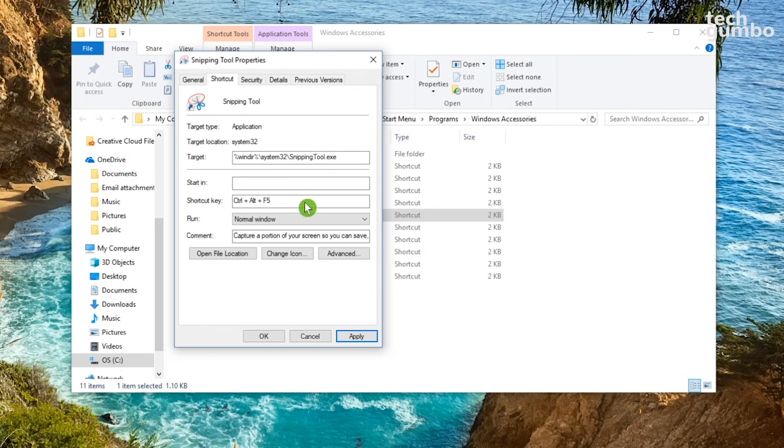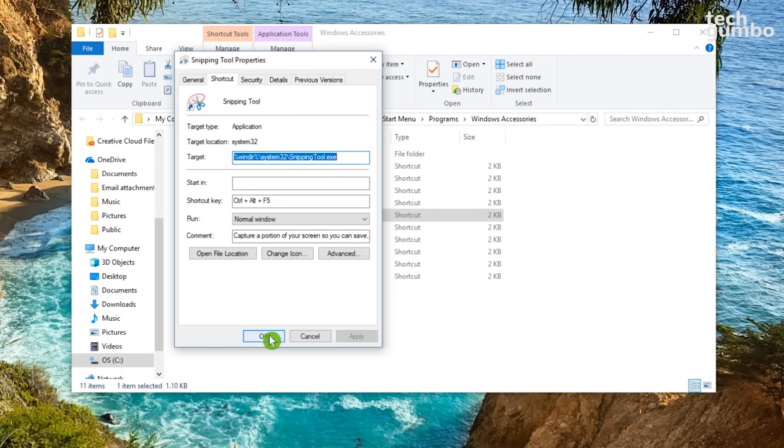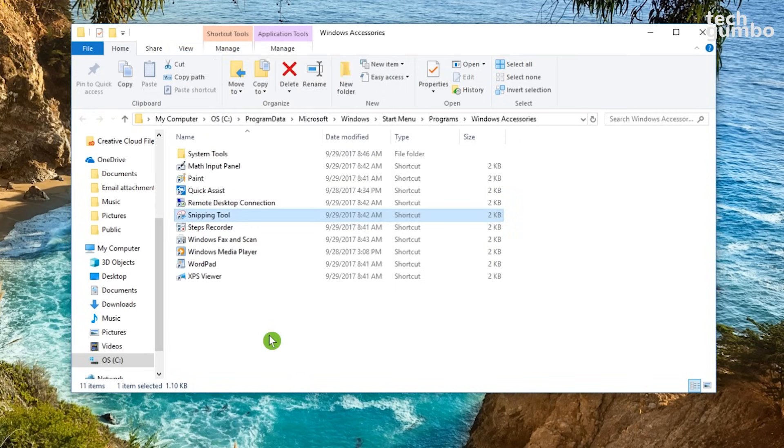When you're done, go down to the bottom and select Apply, and then OK to complete the process. You can follow the same steps I just showed you to create shortcuts to any of the programs on your system.